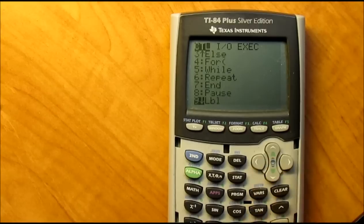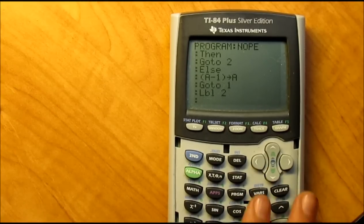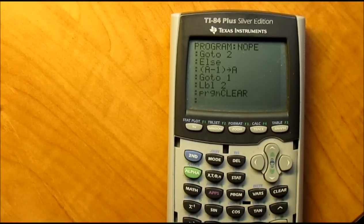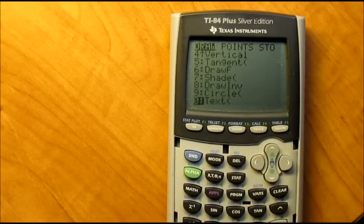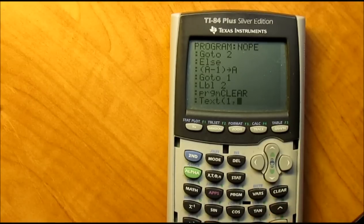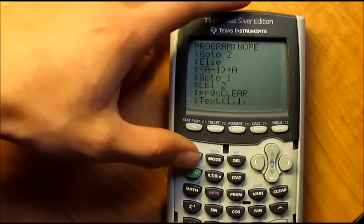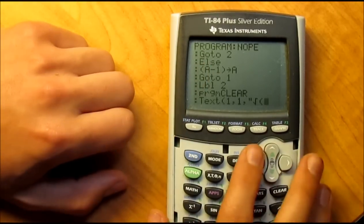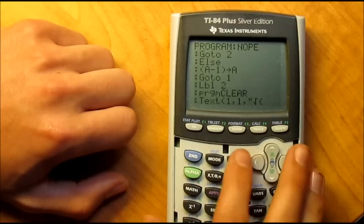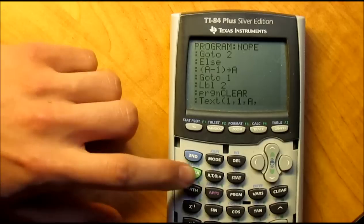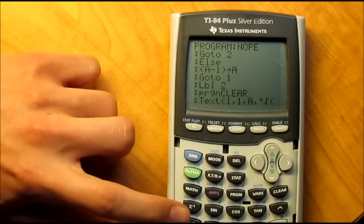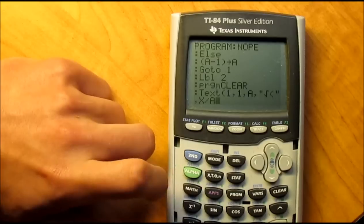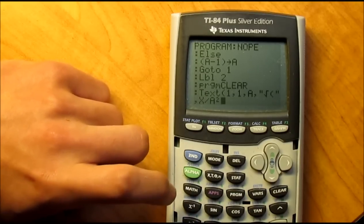Now set Label 2, then Program Clear again — go to Program, scroll down to Clear, hit enter. Then second Program up to find Text. Enter: 1, comma, 1, comma, alpha plus, second X-squared — actually you want A, comma, alpha plus X-squared or second X-squared, alpha plus again, comma, X over A-squared.